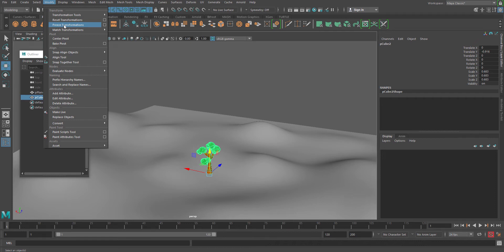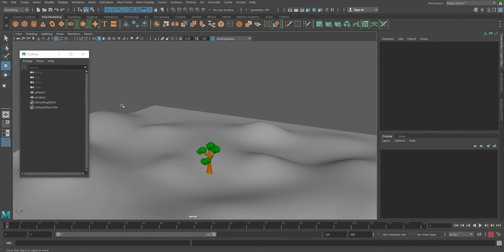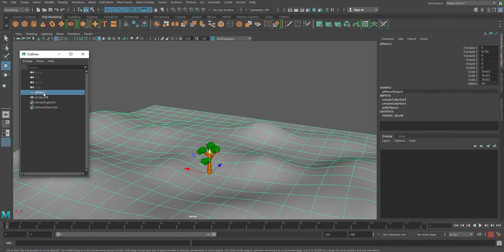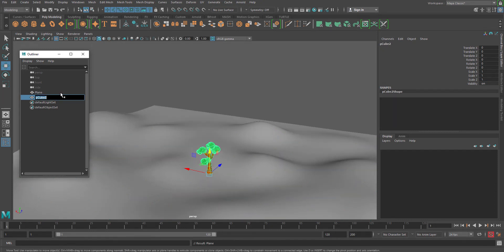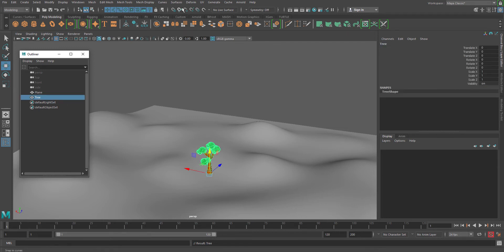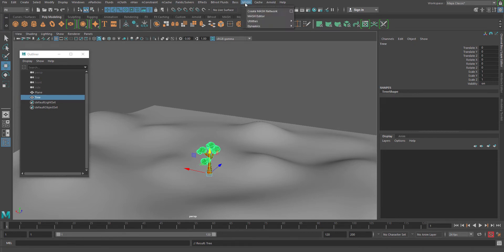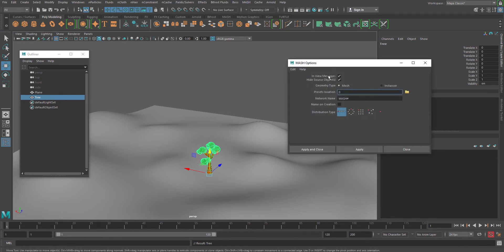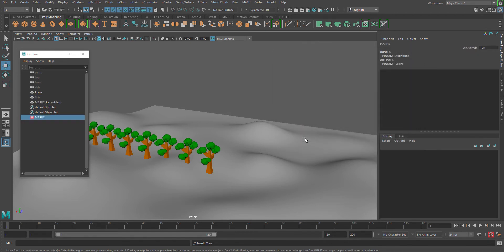So just freeze the transformation and I'll rename them as plane and tree. Now select the tree. As everything is zero zero zero, go to FX and go to MASH, create MASH network, reset, apply, close.